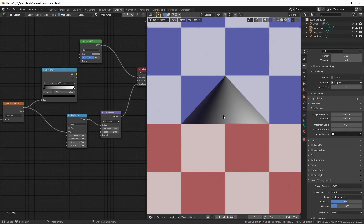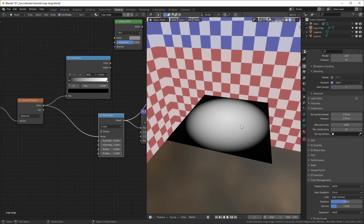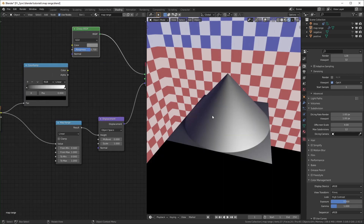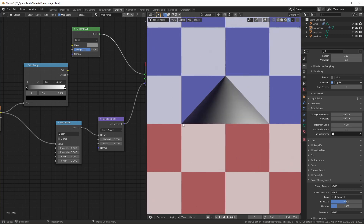Now I'm going to try to explain the math behind the map range. I just have a plane with a spherical gradient texture on it, where the middle equals one (white) and the edge, the lowest point, is zero (black). When you displace it, it looks like this mound. I set up backgrounds where each square equals one unit — blue is positive and red is negative, so where they meet is zero.